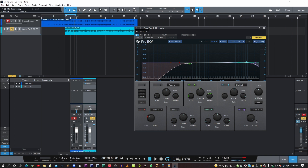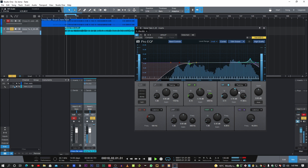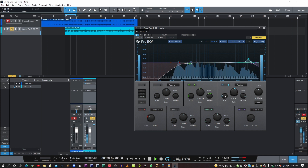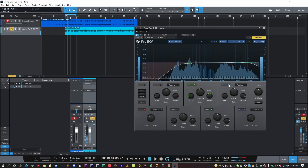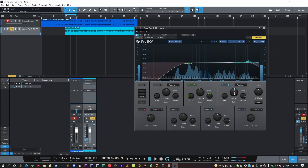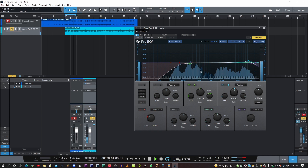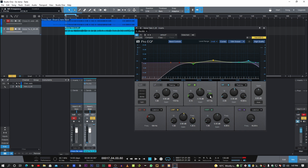Let's open it up a little bit more. Now let's see if we can push some of the top end just a little bit. Let's switch it from shelf to peak — just adjust the Q. Let's try boosting around the low end curve and do something like 24dB slope to sharpen it.